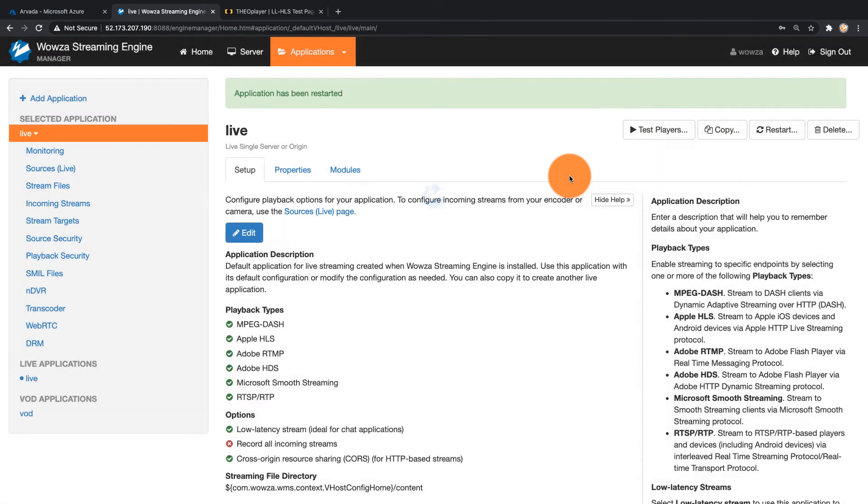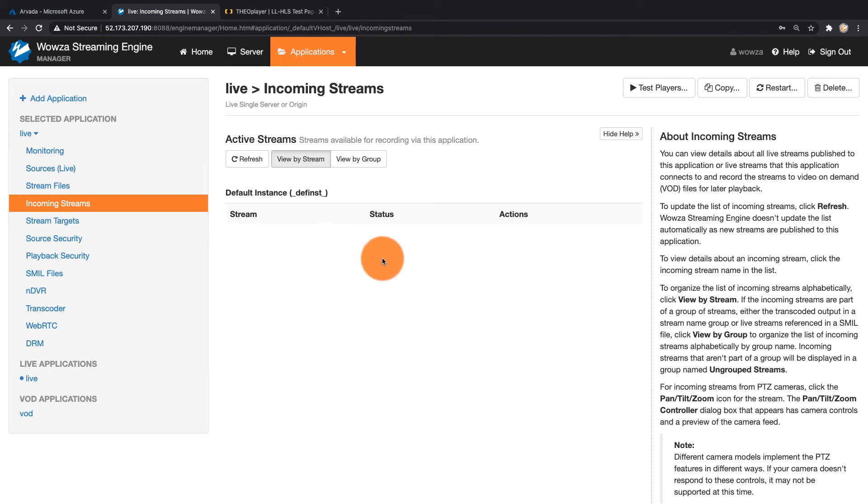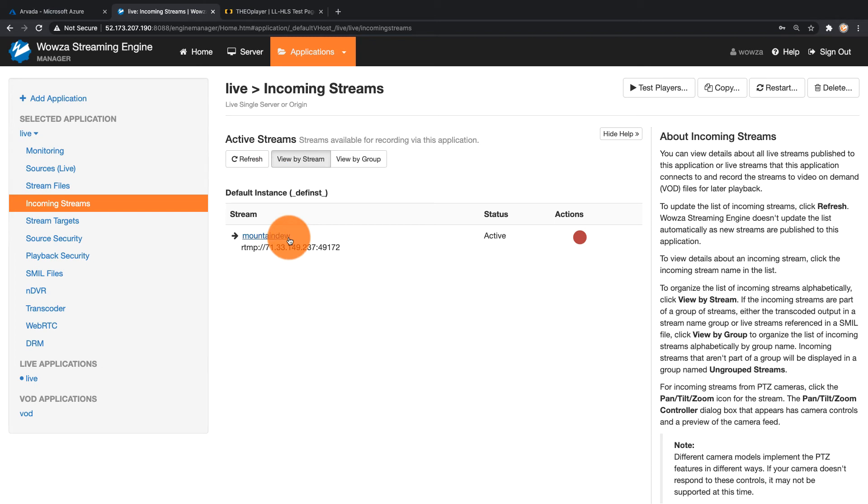Because I'm restarting, the OBS connection will probably disconnect and then reconnect, and that does take a few seconds. But once it's worked, I should be able to go under incoming streams and see the incoming stream. So let me refresh, and there it is.